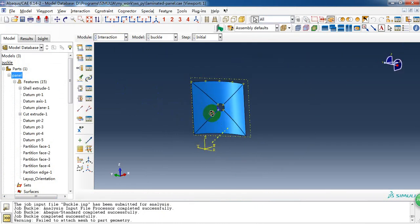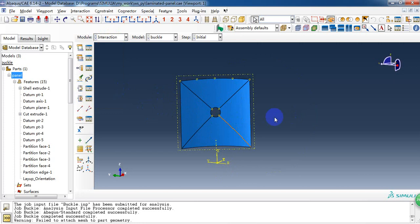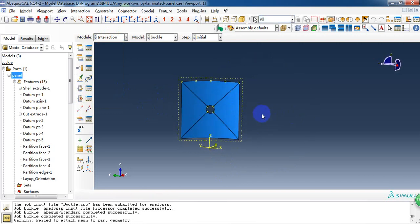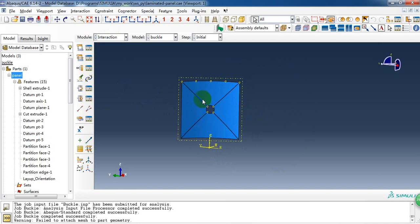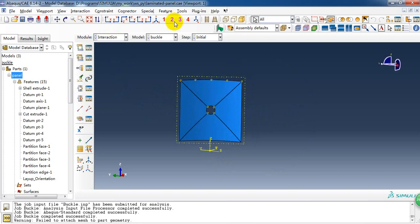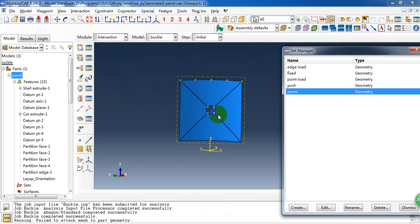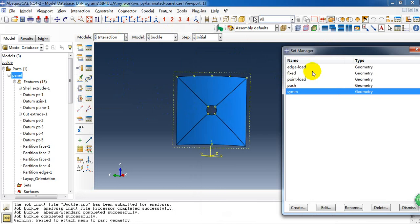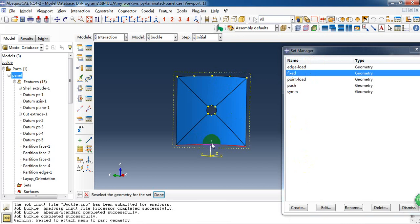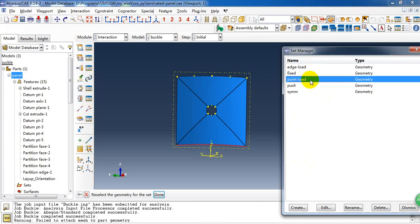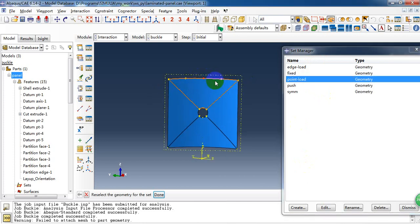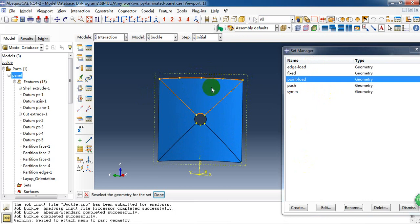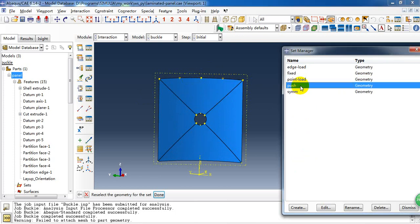So in the interaction, we need to create some sets for use when we set the boundary condition and the interactions. So here is the set we have created. The load edge and fixed edge. This point is the load point. We create equation constraints in the interaction module.